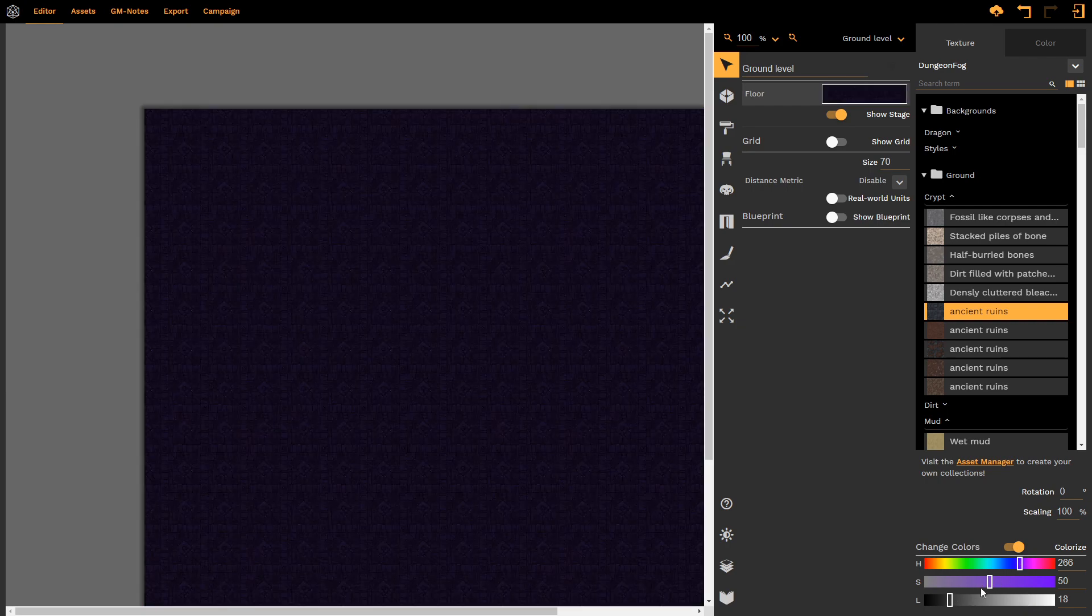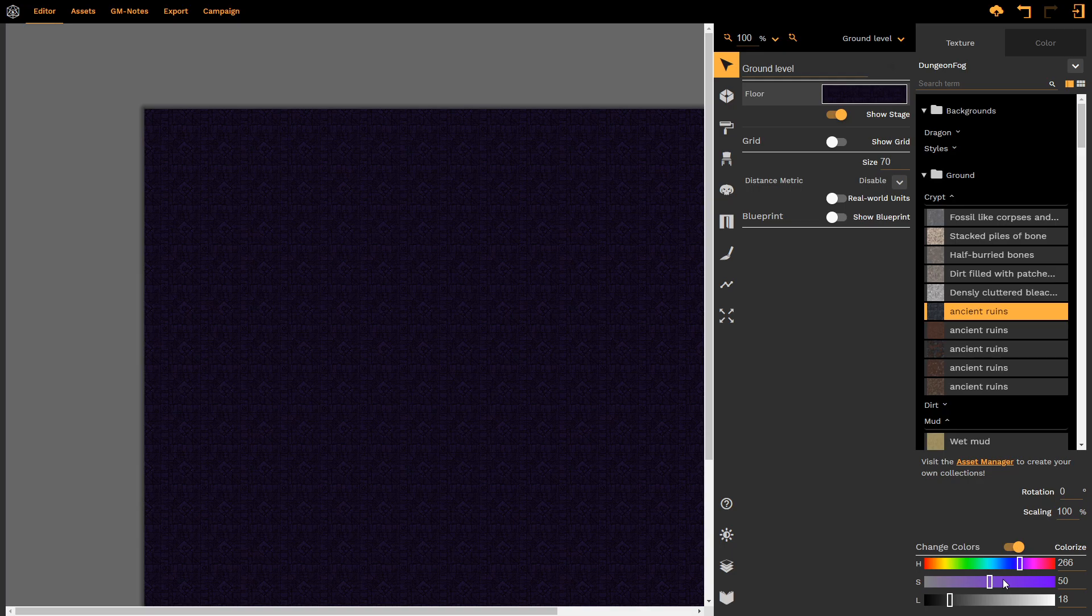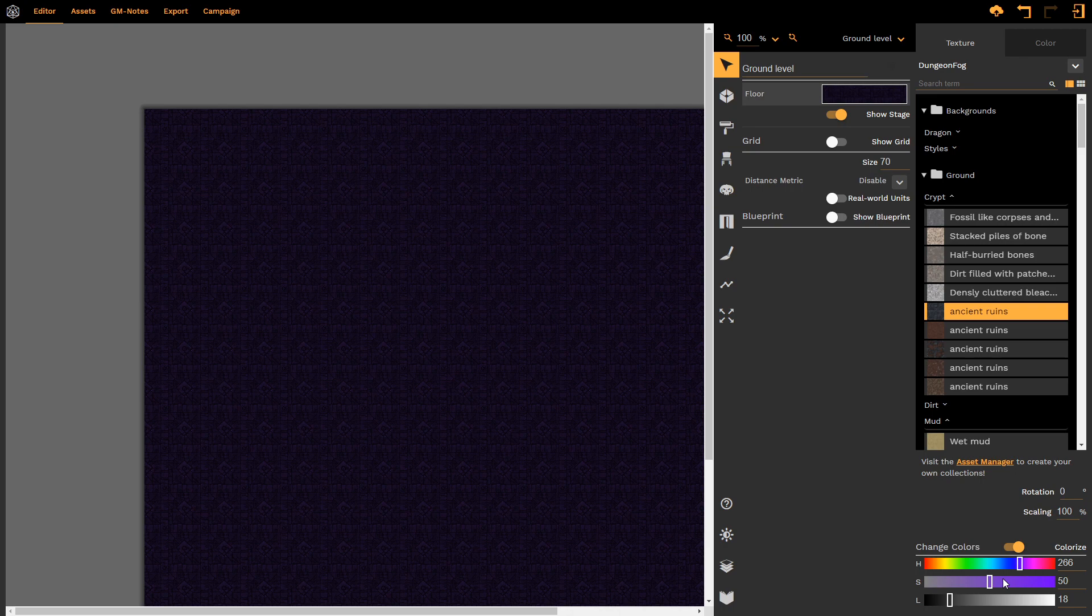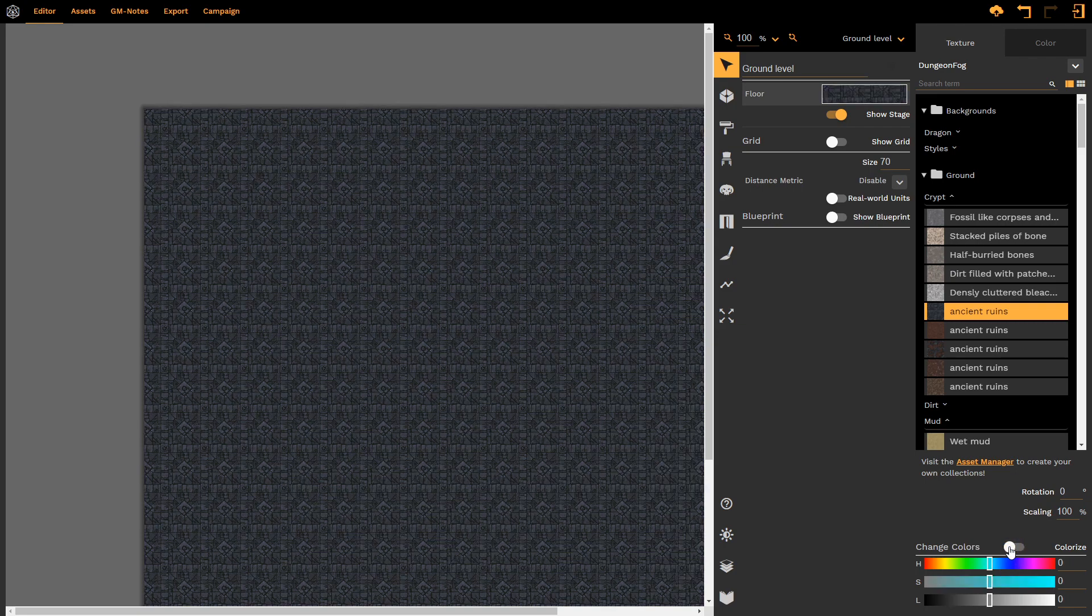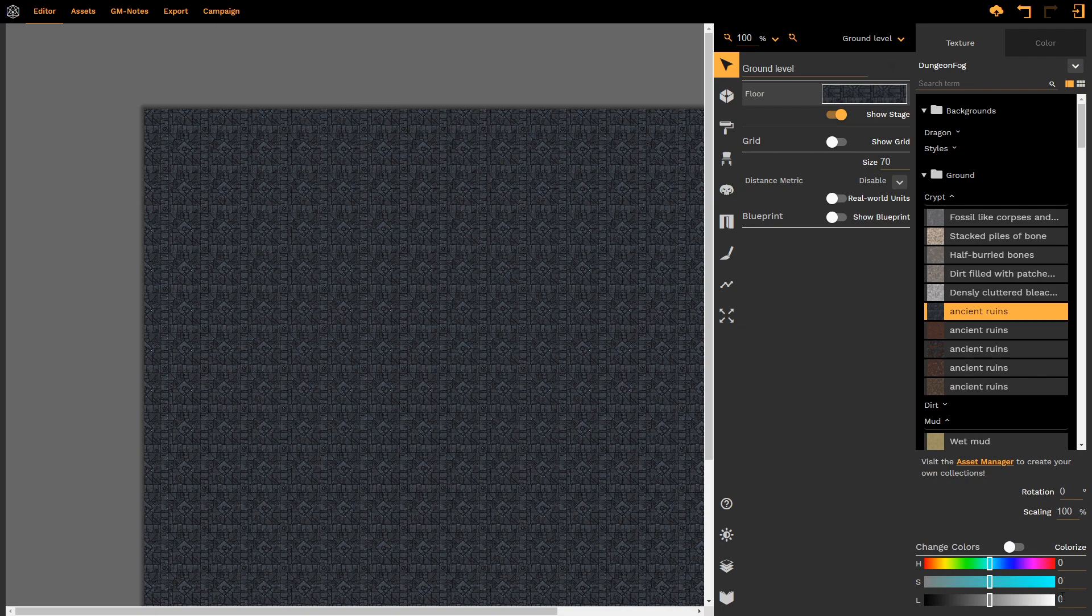Again, changing all of these options allow us to create some truly unique maps and turns every single texture that we have into a thousand options for us to use. If we want all of these numbers to default back to zero, it's as easy as clicking change color and then everything is set back to zero.